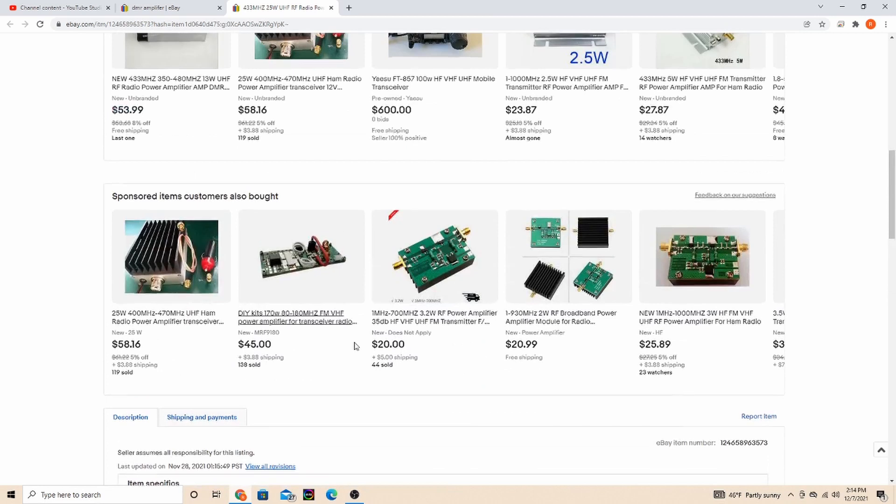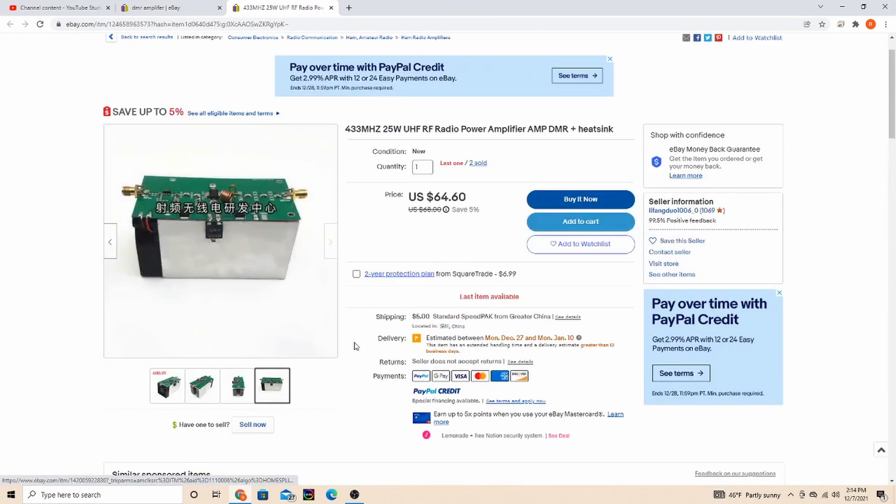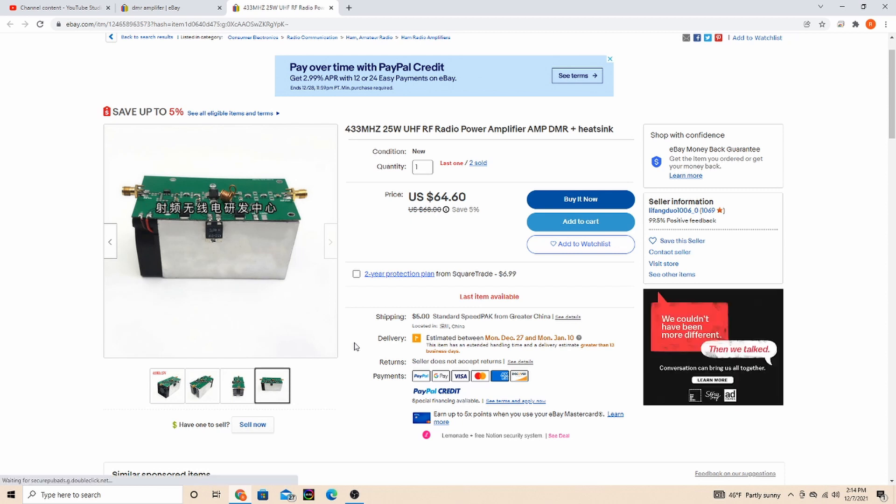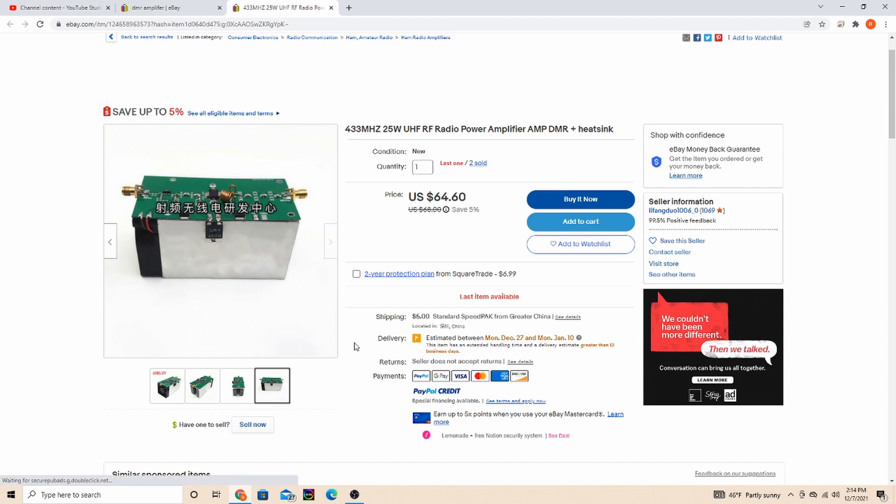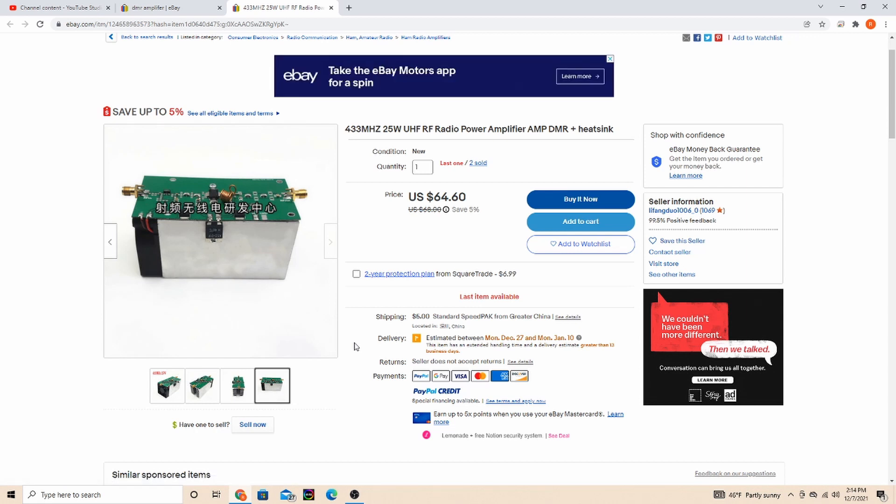So there you have it. If you're needing an amplifier for your hotspot, if you're either doing like my application where you're wanting to feed a repeater, or I know some other applications would be if you didn't have a DMR or fusion repeater or something in your area but you had a digital handheld.